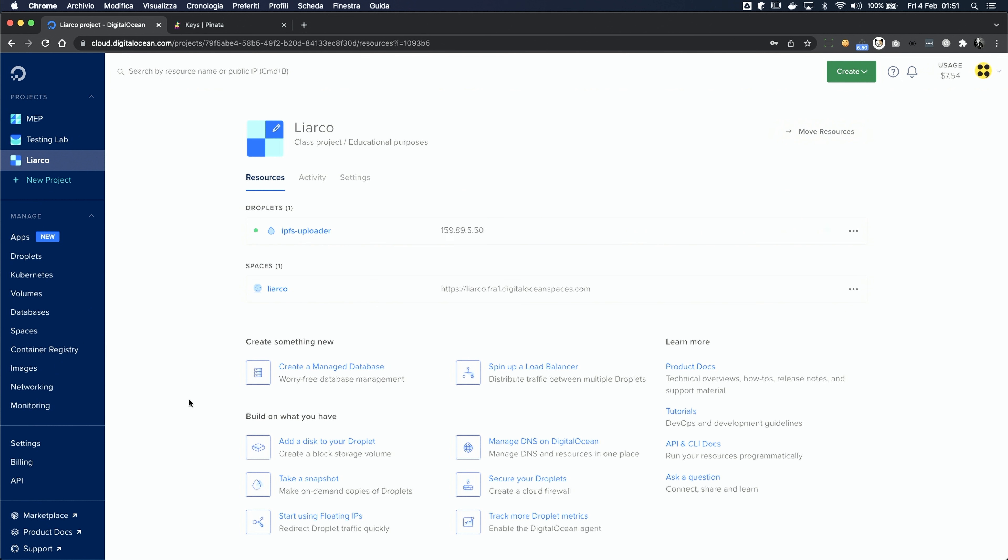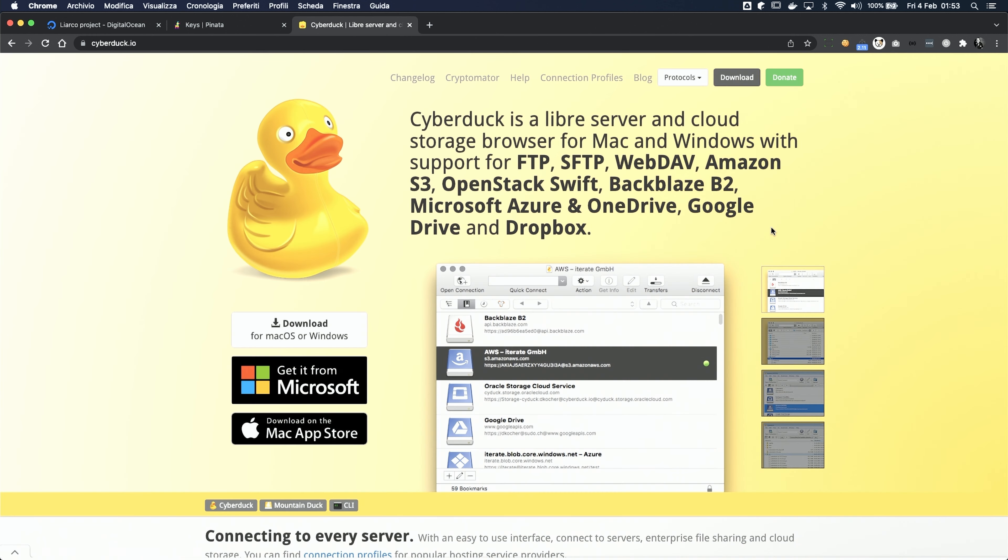The creation process is really quick, and now we have our own virtual server. Let's connect to it. There are many ways to connect to a remote server. In this case, I suggest you to use the Cyberduck client.